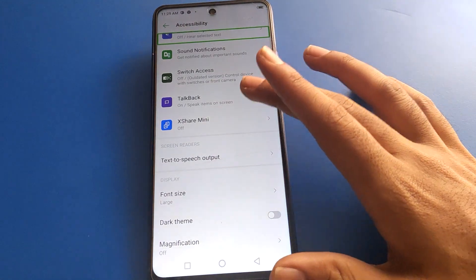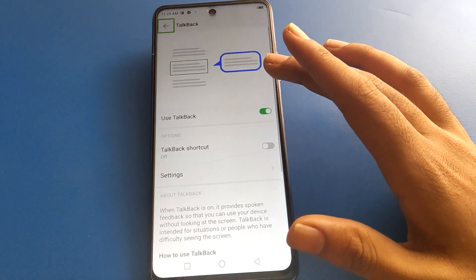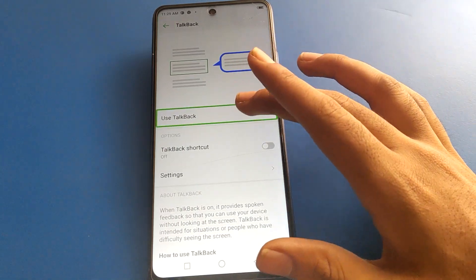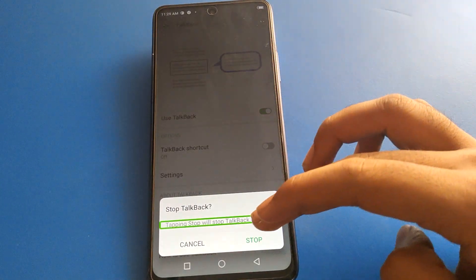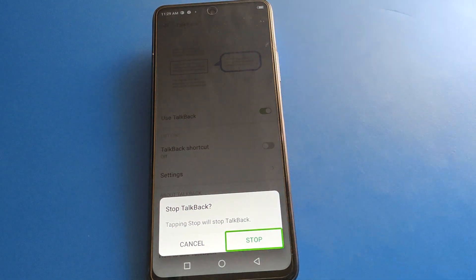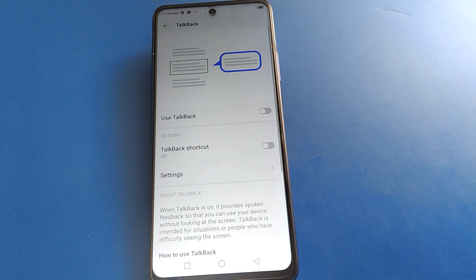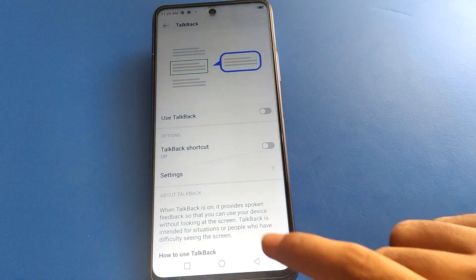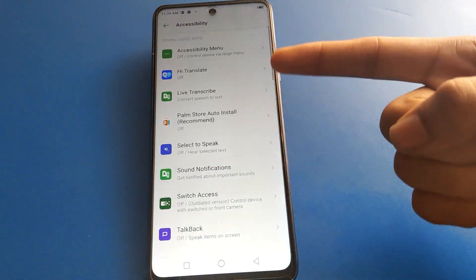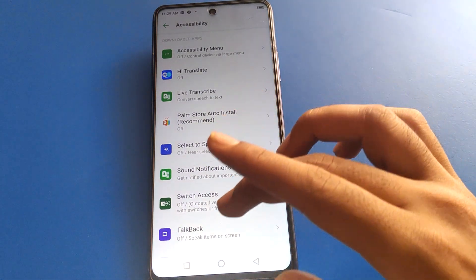Open your phone's TalkBack setting and double tap here. Use the TalkBack option, then double tap on the TalkBack stop button. One tap, then double tap on the TalkBack stop button and your TalkBack problem will be solved. Now you can use your Infinix mobile without the TalkBack problem — you can use your phone with one finger easily.